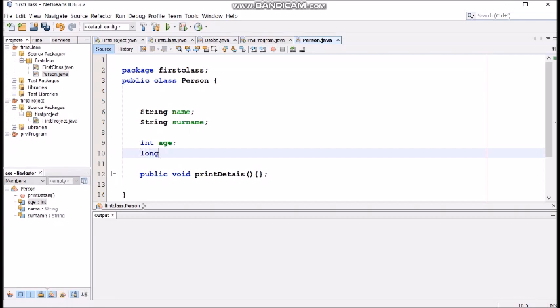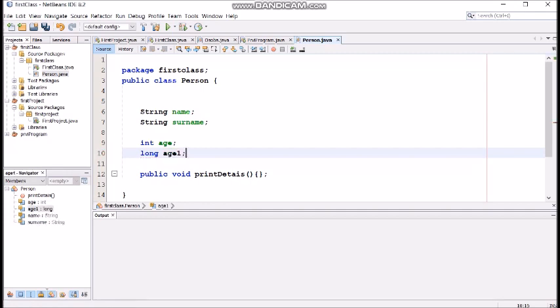Also we have long. Long is just a bigger set of numbers. It means it goes over a billion in values.